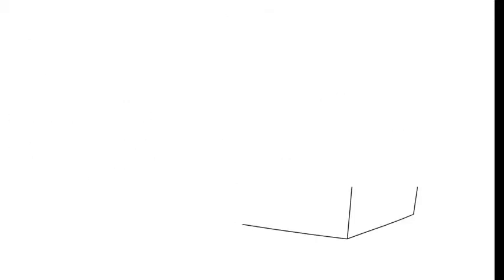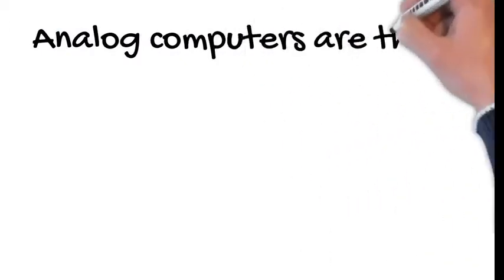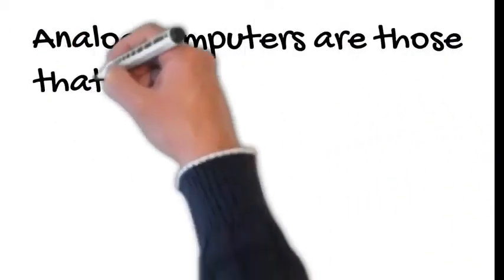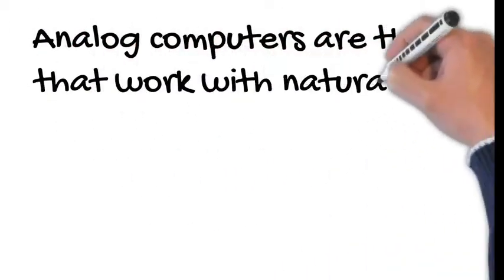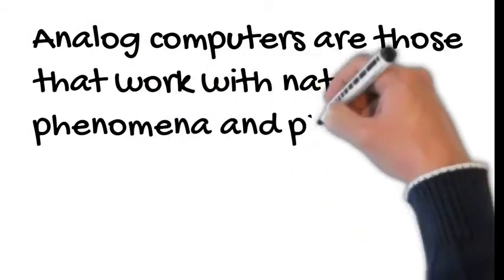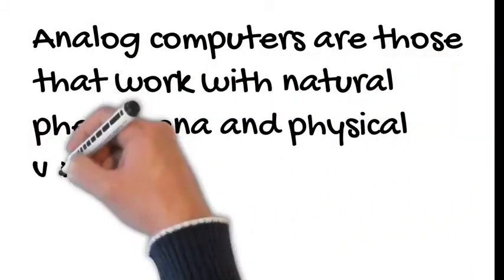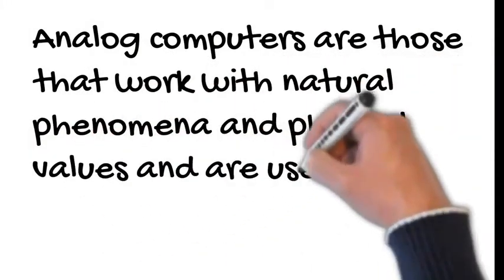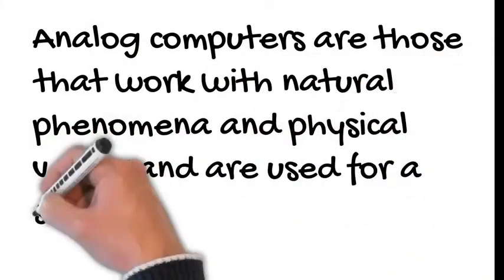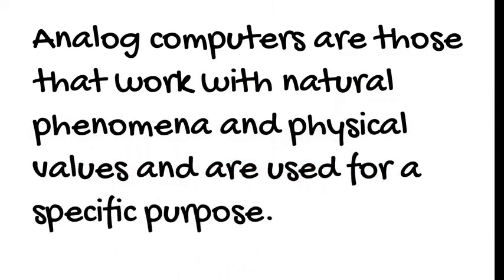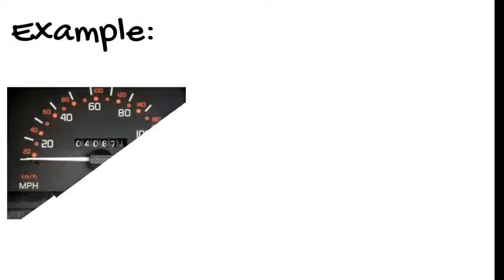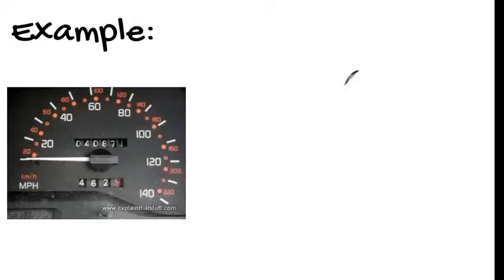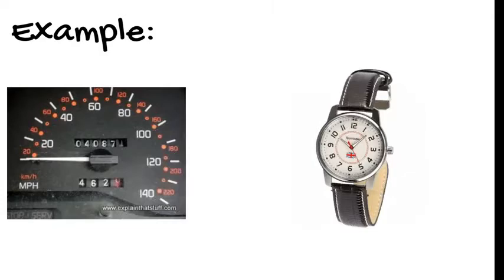First let us see about the analog computers. The analog computers are those that work with natural phenomena and physical values and are used for a specific purpose. Now, let us see examples for that, that is the speedometer in car and the wristwatch.